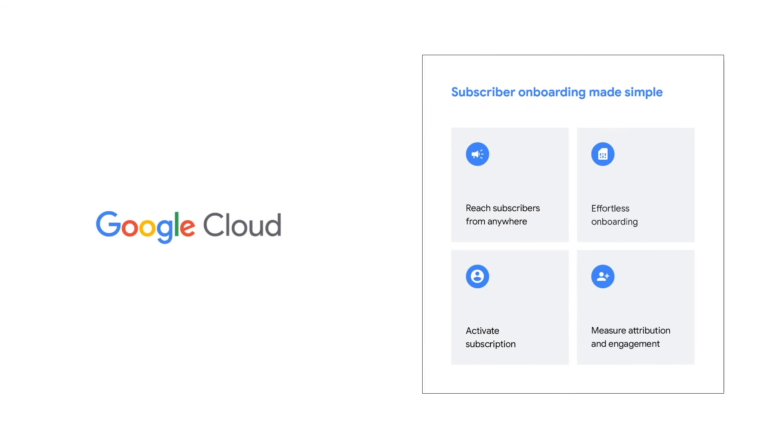In this demonstration, we'll focus on two core use cases. First, simplifying the subscriber onboarding experience and to create new upsell opportunities.